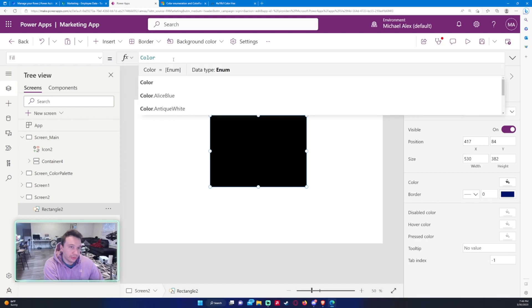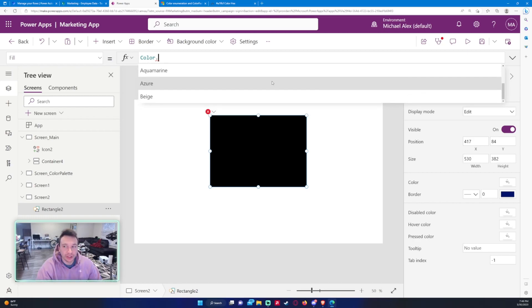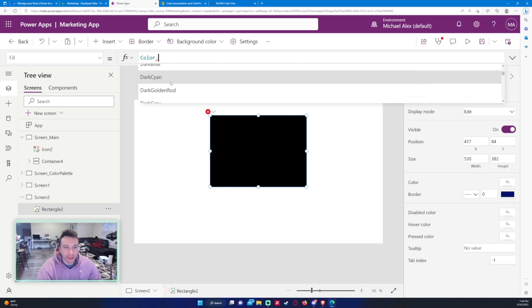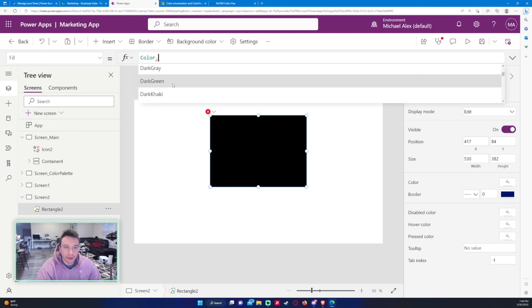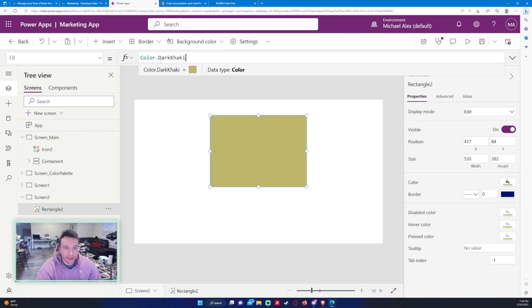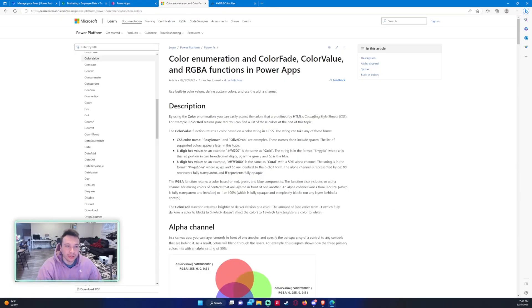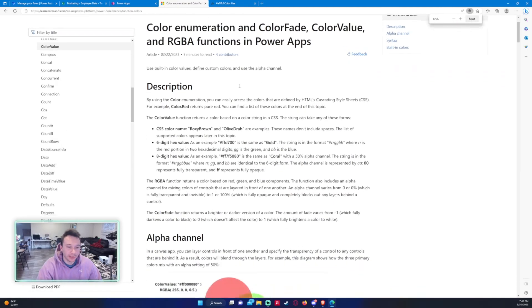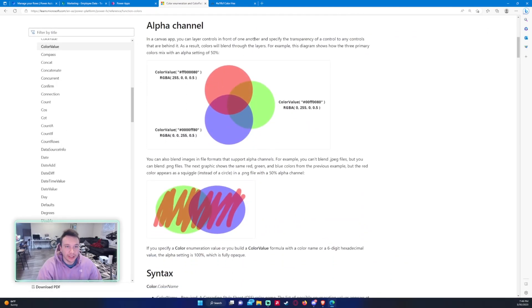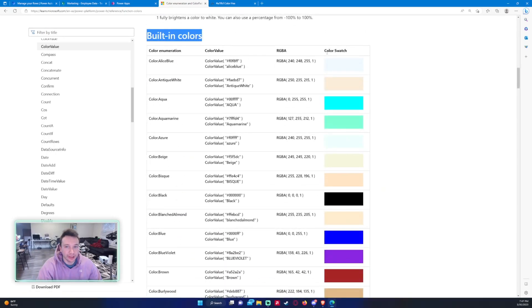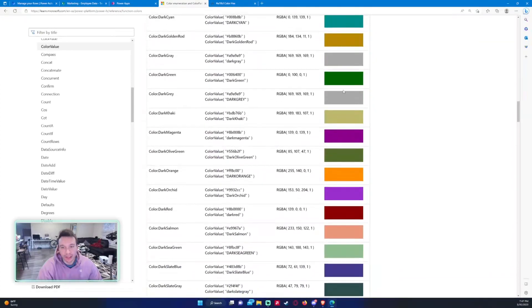If you don't want to do that, you can also use the Color formula. Color dot will give you a bunch of other colors to choose from. In Power Apps there are a ton of colors available. If I want to do Color.DarkKhaki it displays that; if I want to do Color.Aqua it displays that.